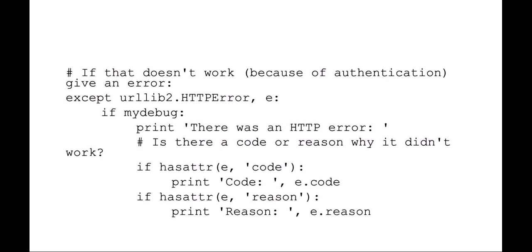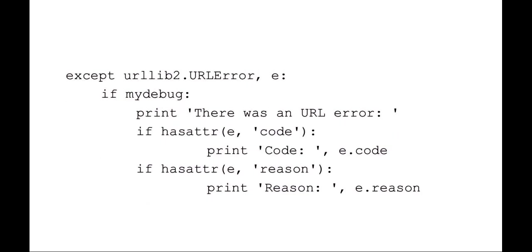The idea here is you're going to try to open it. It should fail because of either an HTTP error or a URL error. If it fails because of an HTTP error, we can check and see if there's an HTTP code and a reason, and we can optionally print out that code and reason why it didn't work. Same with if there's an issue with the URL. We can say except in the case of a URL error, if there's a code and a reason, go ahead and print those out.